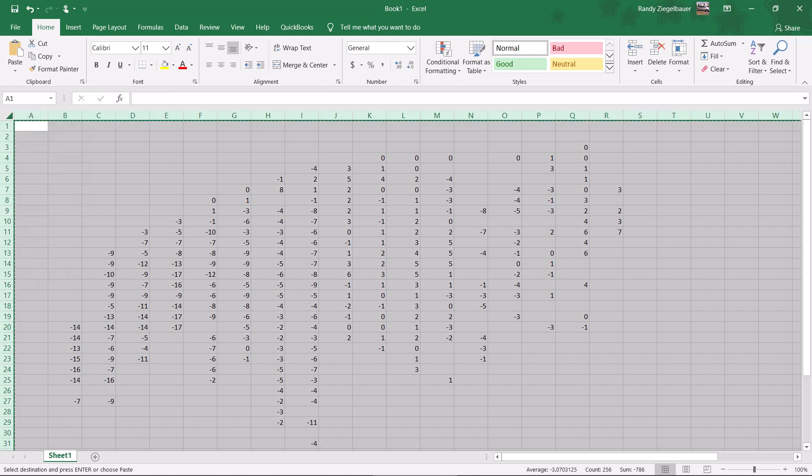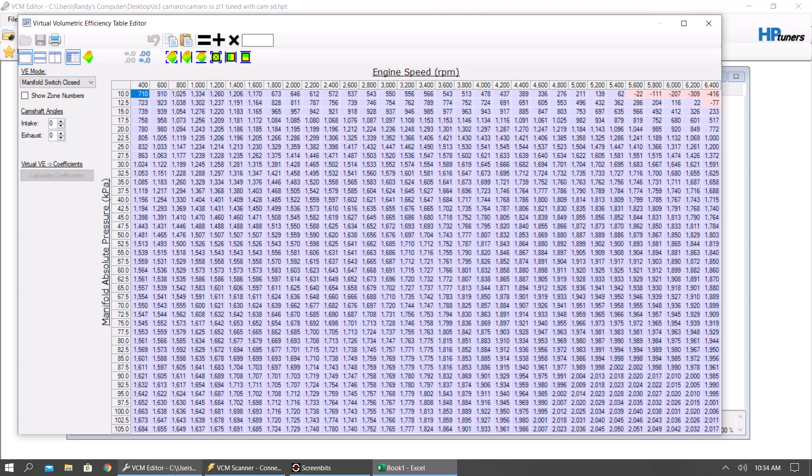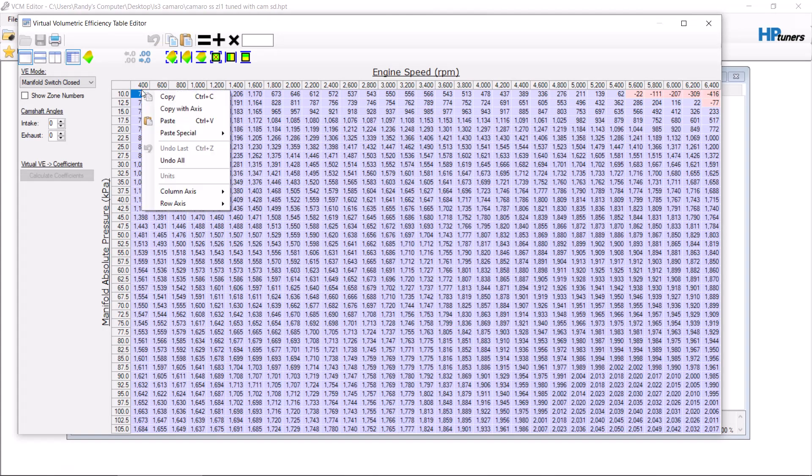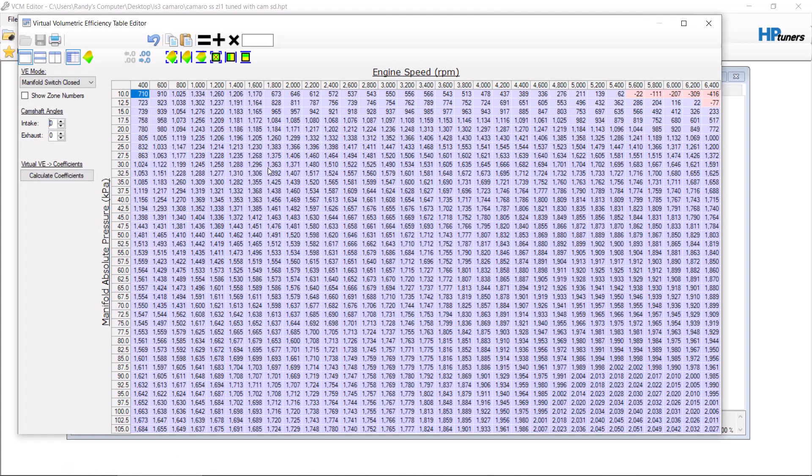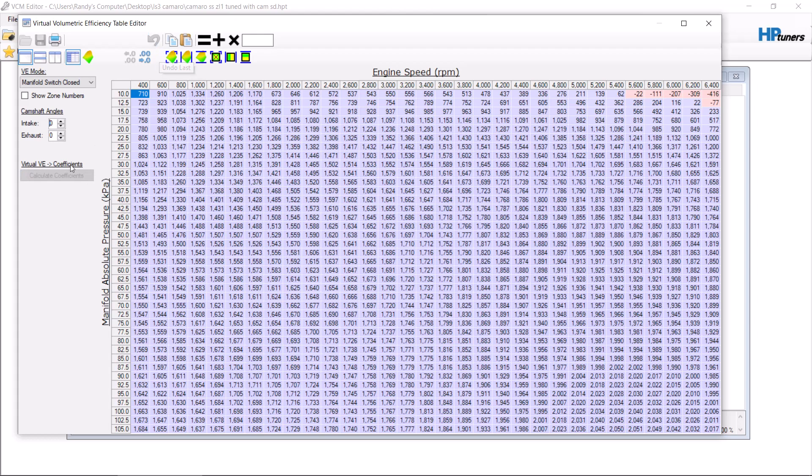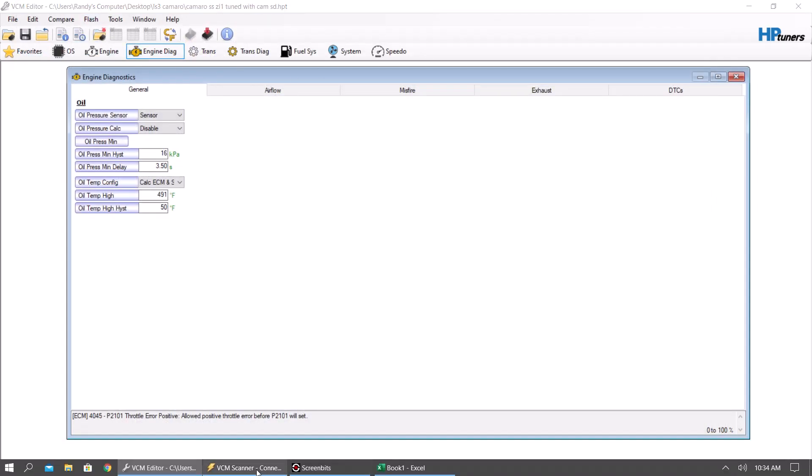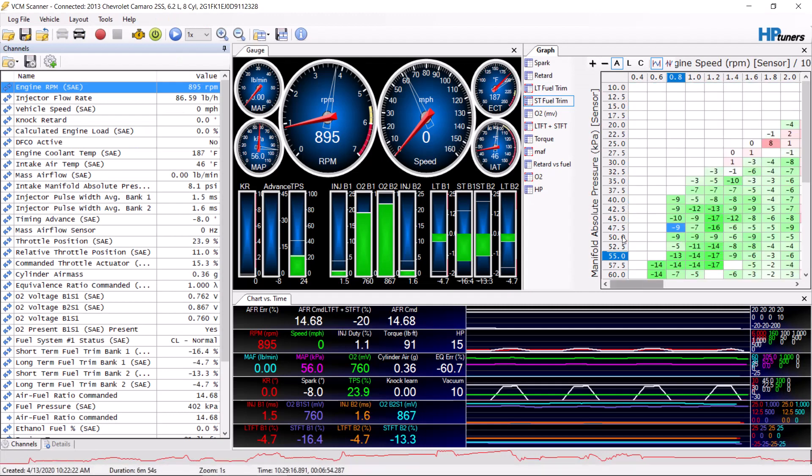You're going to copy, go back to your editor, right click, and you want to hit paste special multiply by half. Once the data has changed, you hit calculate coefficients, save it, upload it to the car, and repeat the process.